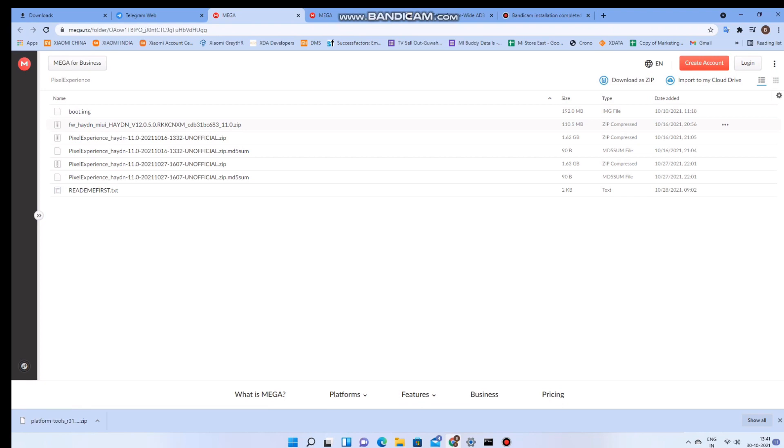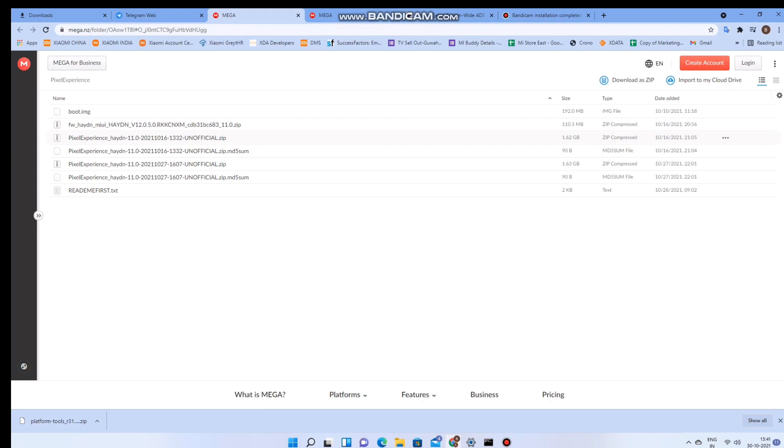In addition to the ROM you also get the boot image, the firmware, and the readme file which has all the instructions that you will be needing to install this ROM.